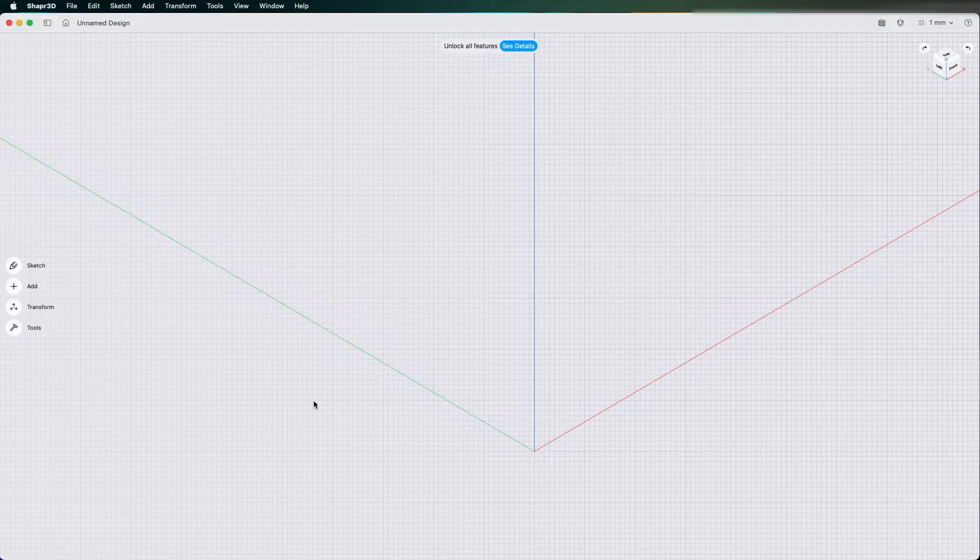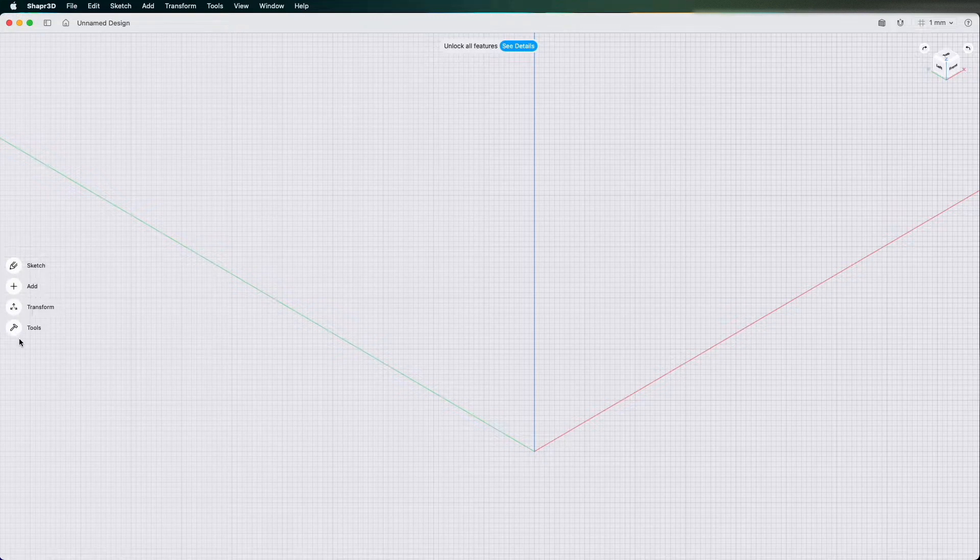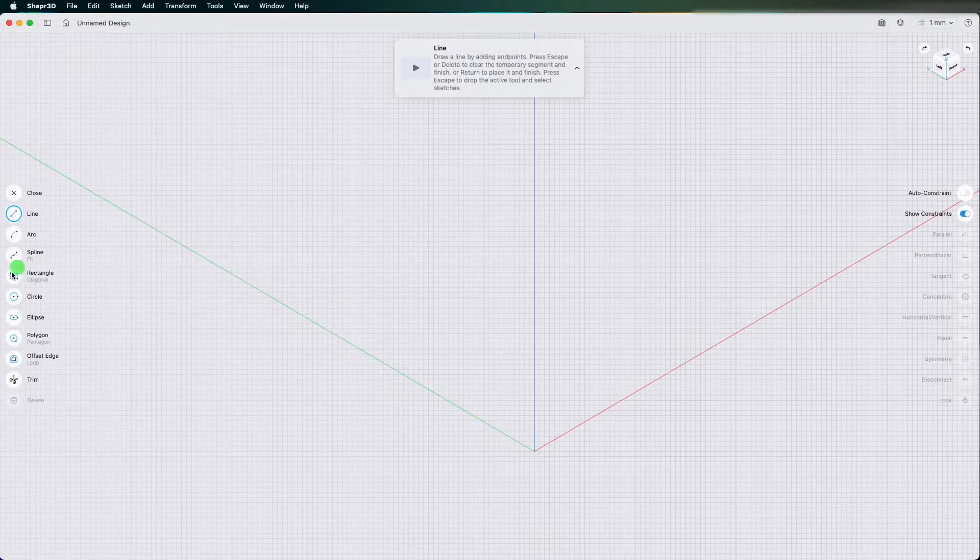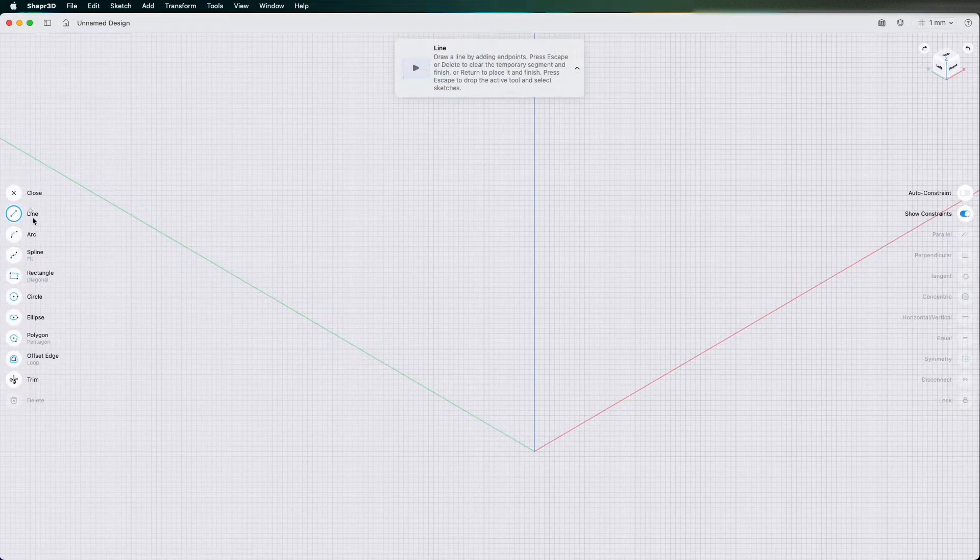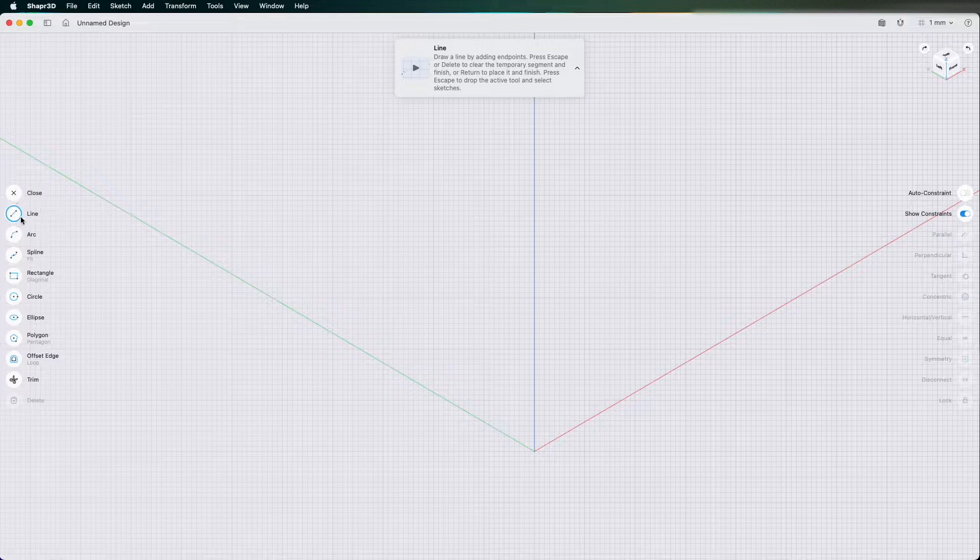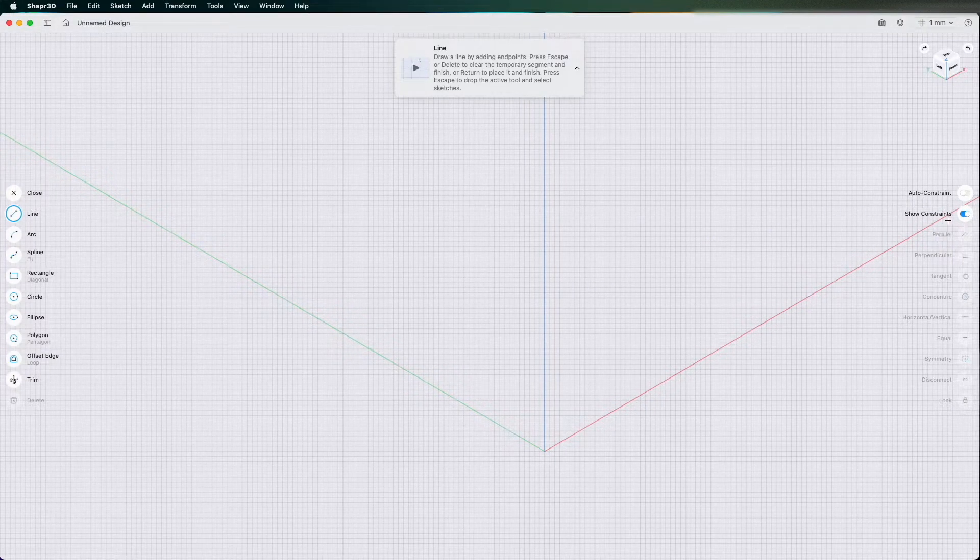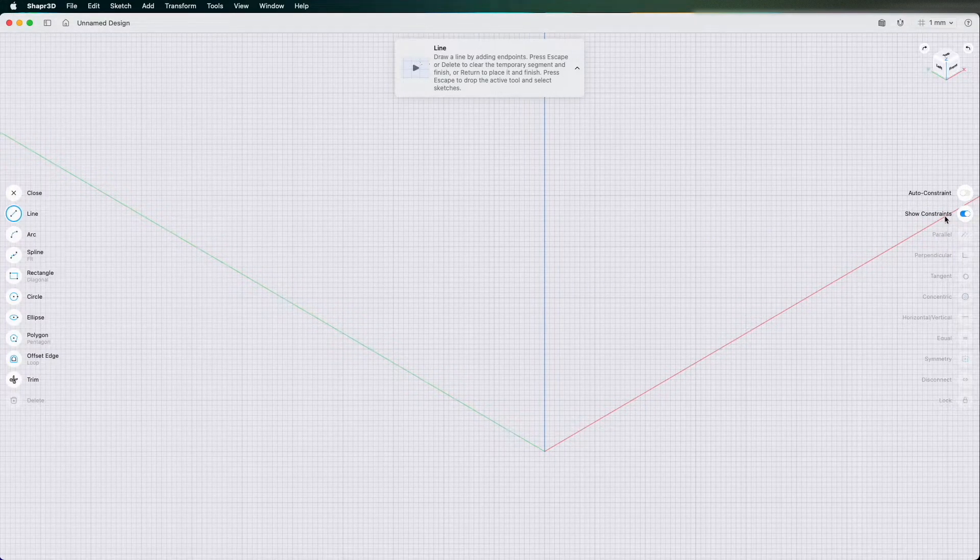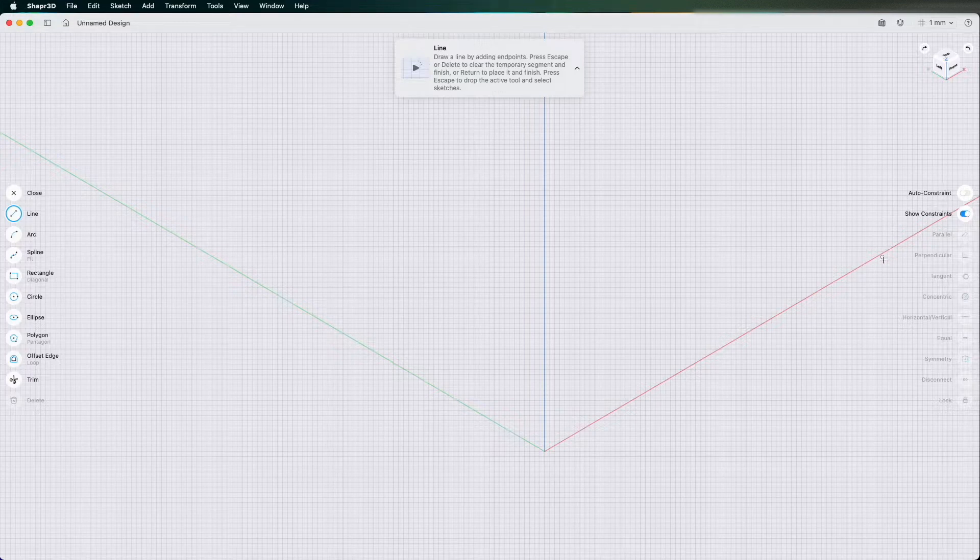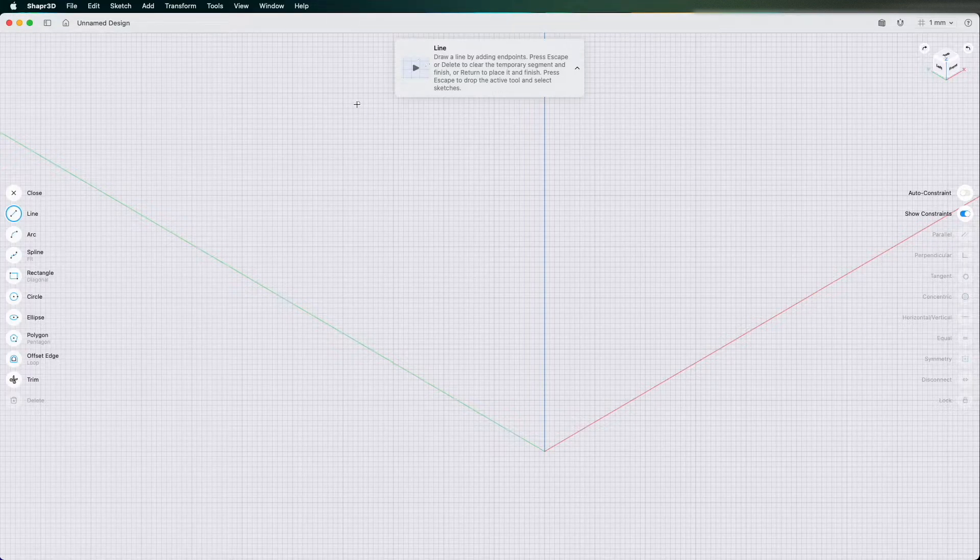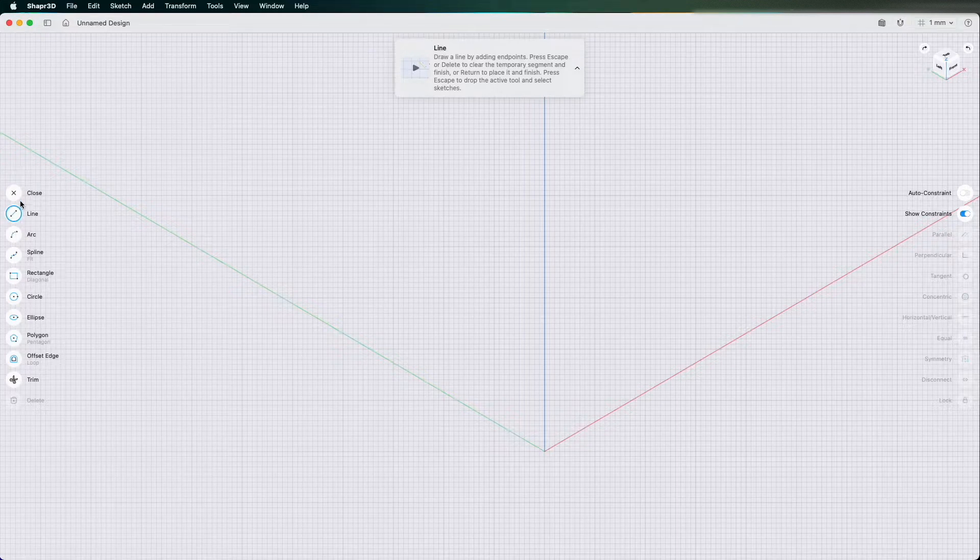When you want to start modeling you have sketch, add, transform, and tools. If you click on sketch you've got all these sketch tools there which are quite standard. On the right hand side you have all your constraints. If you want to put perpendicular or parallel lines it'll stop you using as many dimensions to define it.